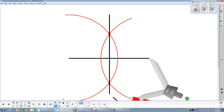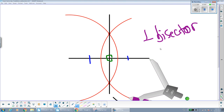The line segment is now split into two congruent parts, and right angles are formed at the intersection. So we call this construction not only the line segment bisector, but the perpendicular bisector of a line segment. This symbol stands for perpendicular — it not only splits the segment into two congruent parts, but also creates right angles.